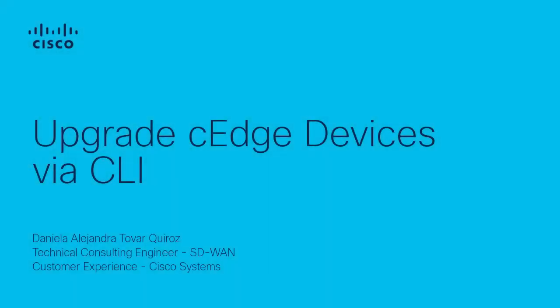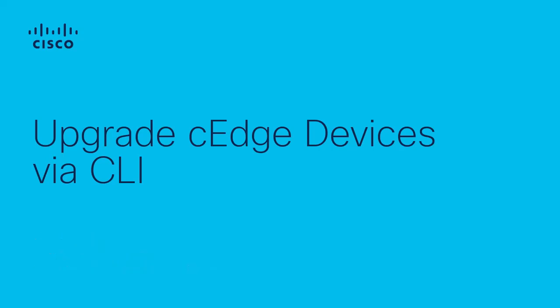Hi, this is Daniela from SD-WAN team. Today I want to show you the process of how to upgrade cEdge devices via CLI.